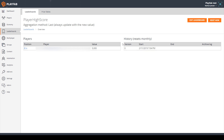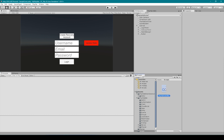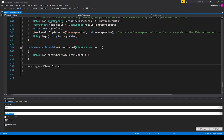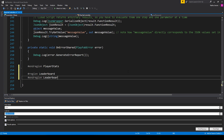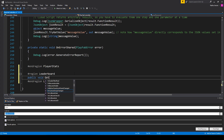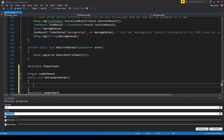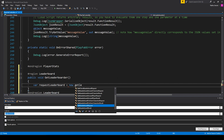Now that we have our leaderboard set up, it's time to go to our Unity project. We're going to open up our PlayFab controller script. Inside this script we can create a new region for our leaderboard. Inside this region we want to create a new public function which we will call get leaderboard. Inside this function we need to create a new variable — I'll call it request leaderboard — and set it equal to new GetLeaderboardRequest.